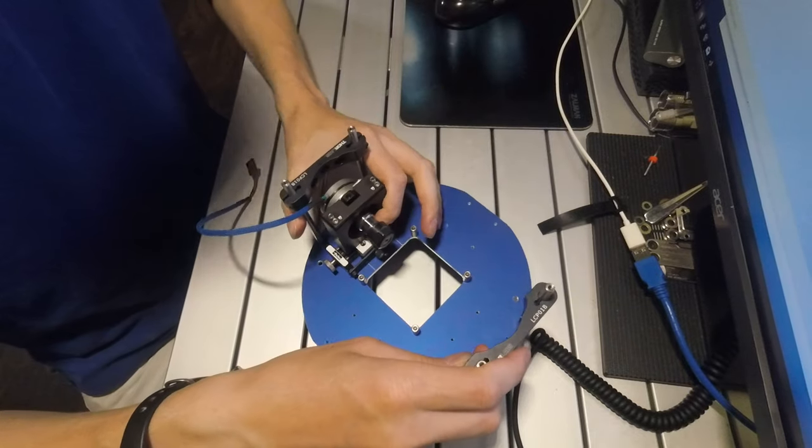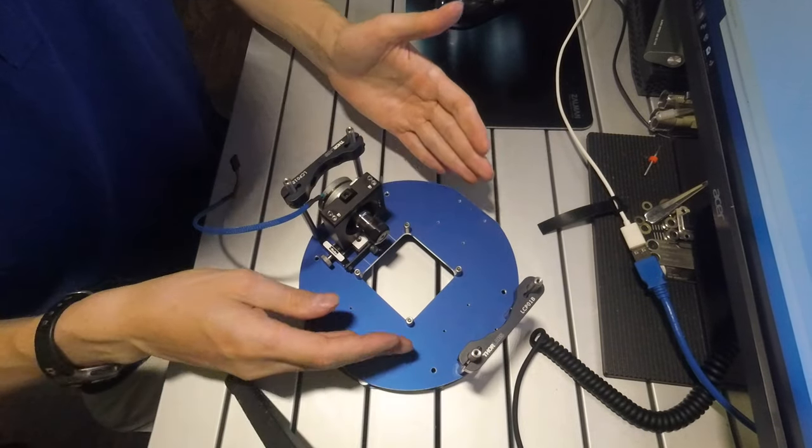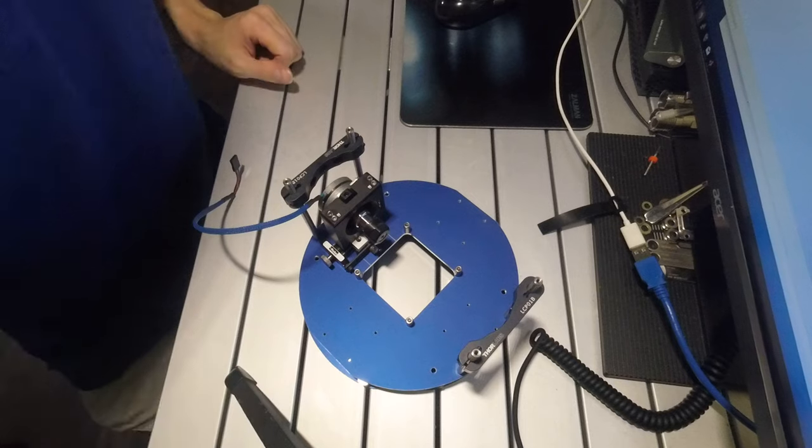So next I'll have another video showing how to insert the stage into the Faxatron x-ray system.